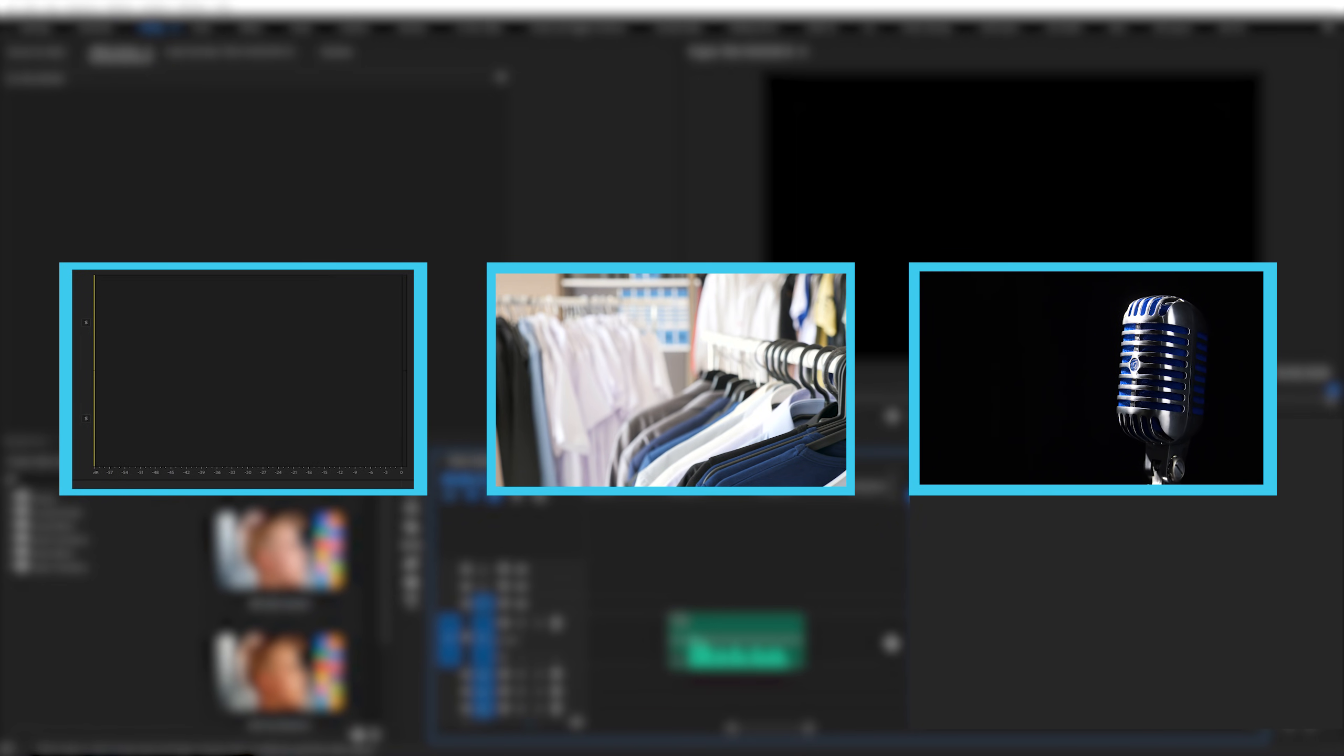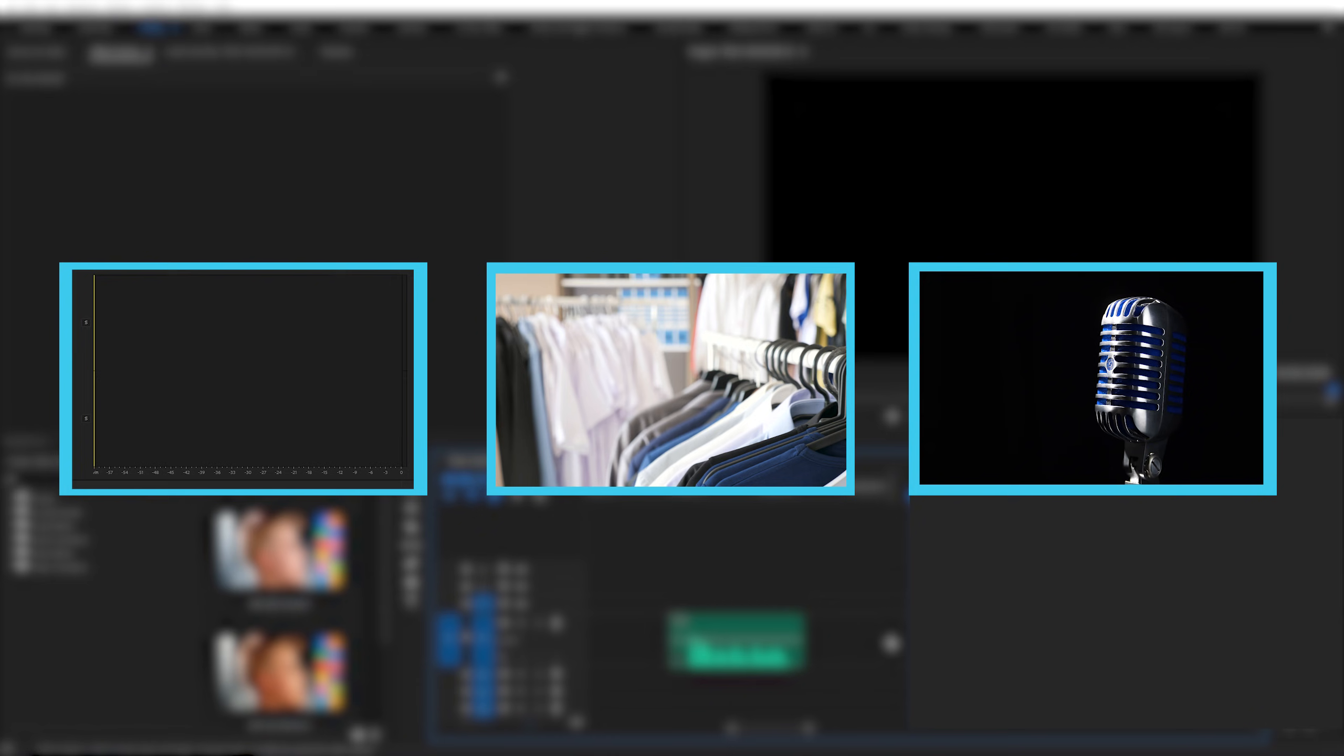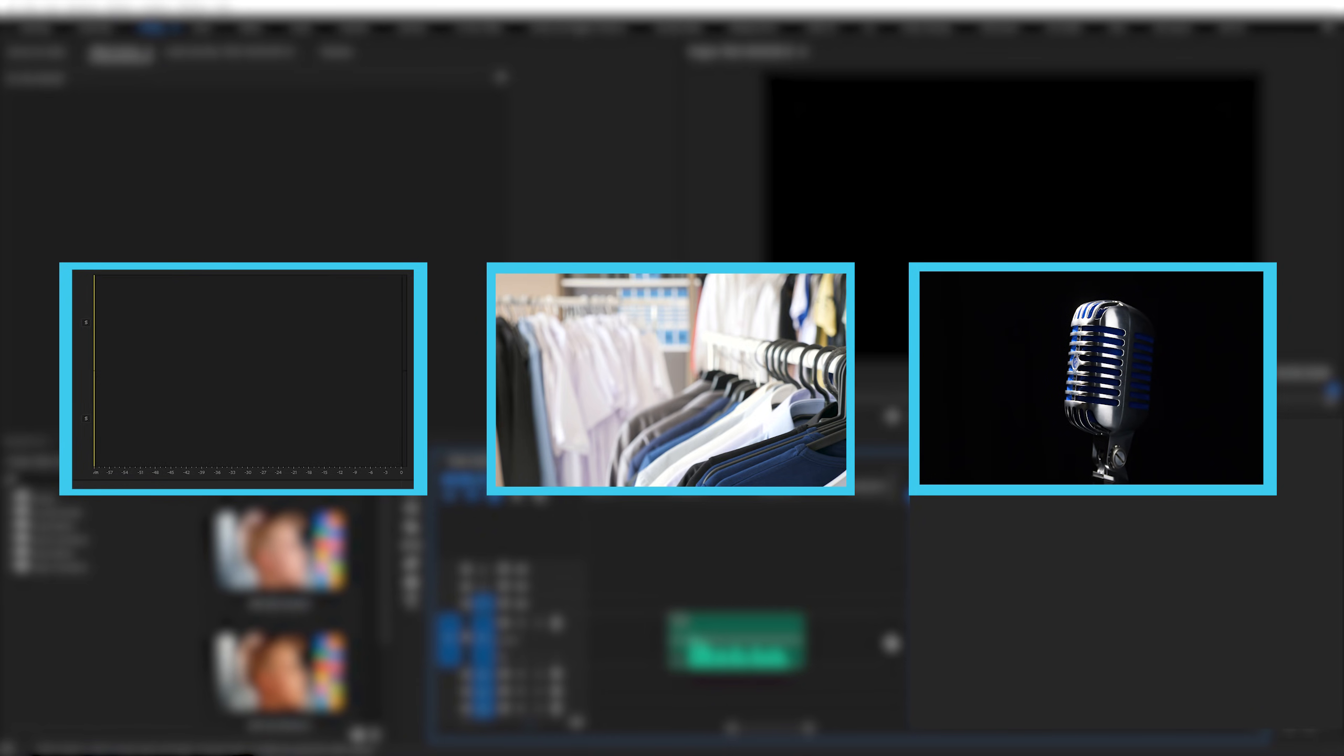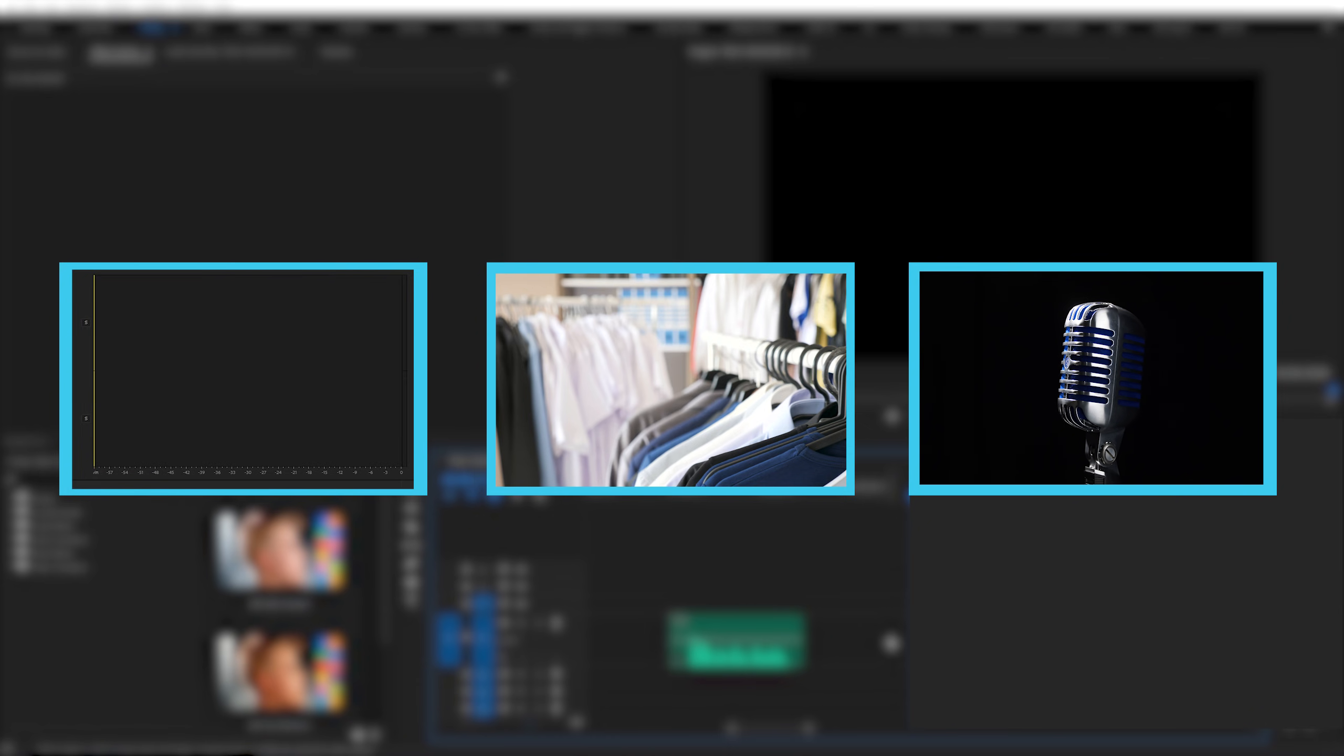And finally, try and record your audio with your mouth between one and four inches away from the microphone. And by using a pop filter, you can avoid harsh P's and T sounds that come with proper enunciation.